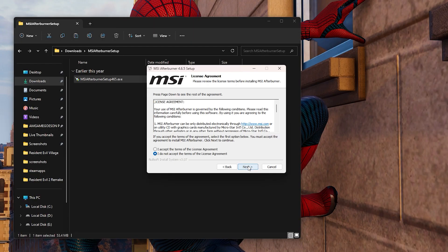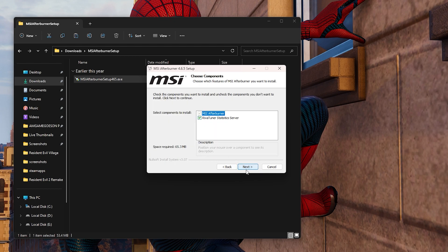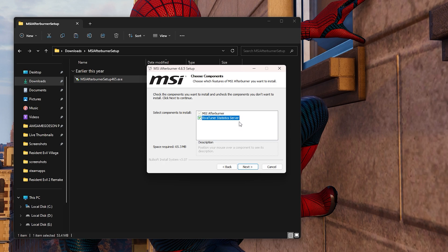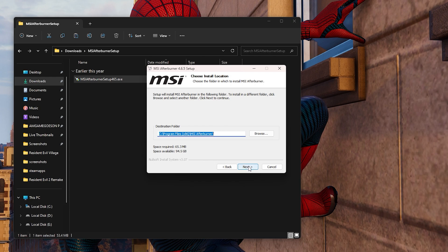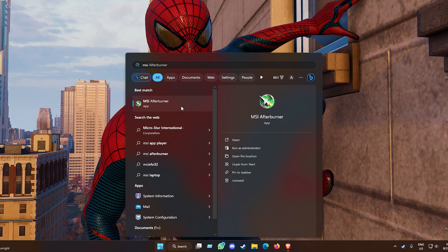Start the setup and click Next, accept, Next. When you come to this screen, make sure you have RivaTuner Statistics Server ticked on along with MSI Afterburner, then click Next and it should install. Once you're done installing MSI Afterburner, go ahead and start it up.